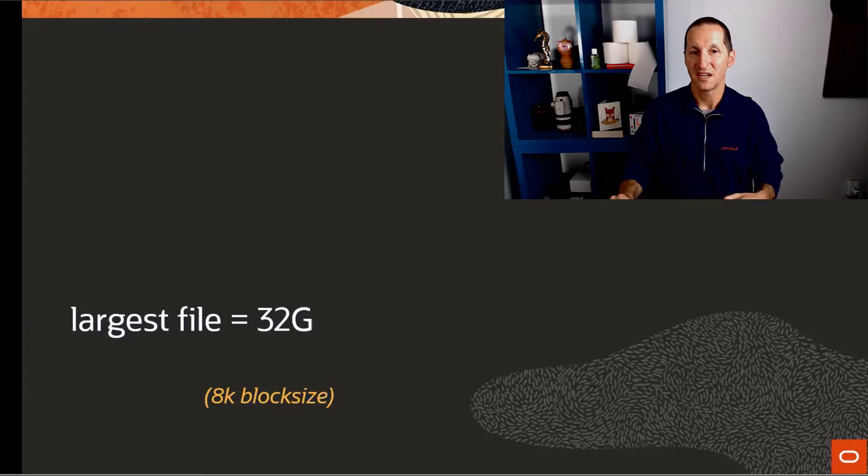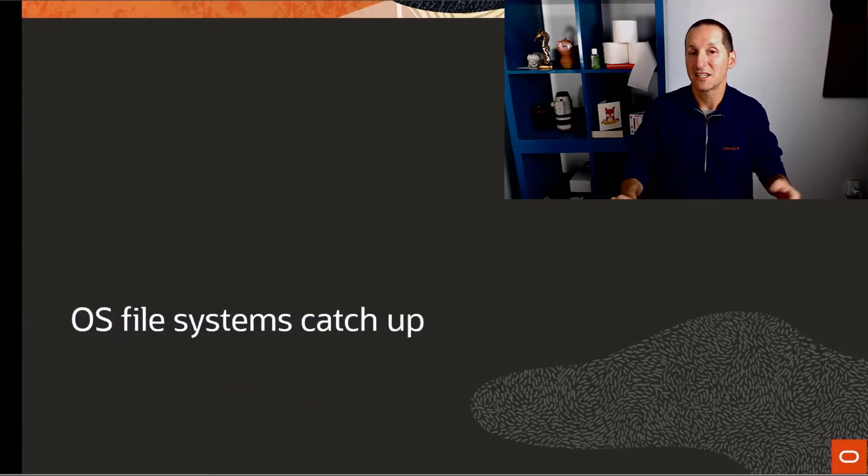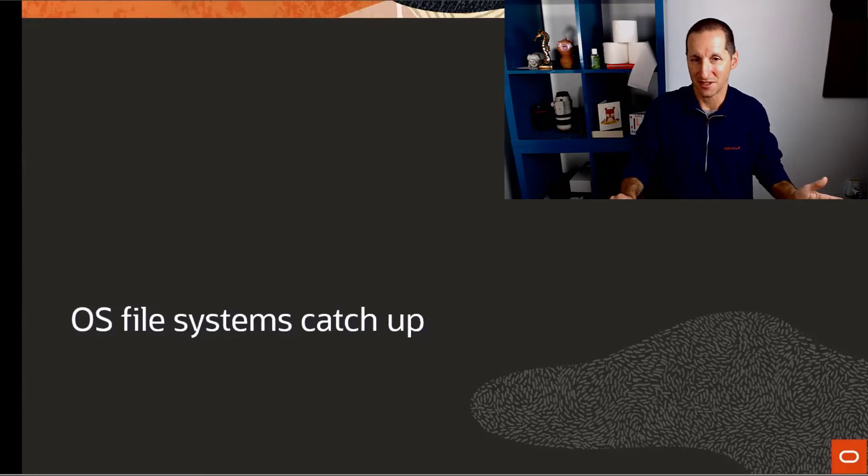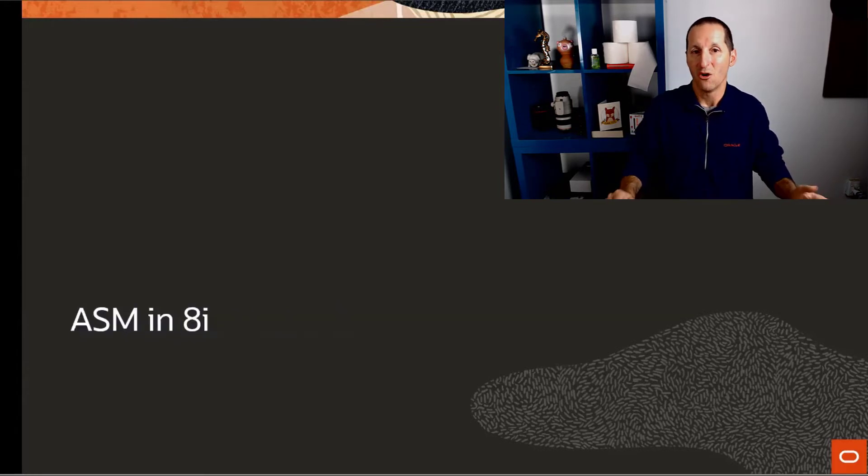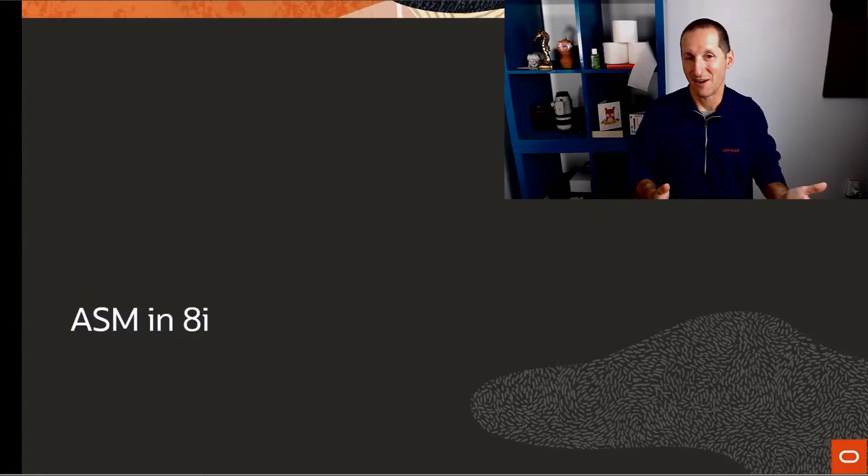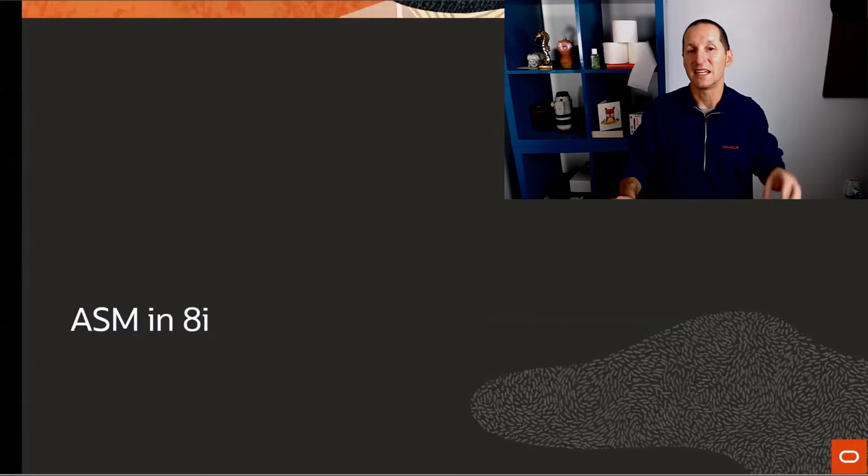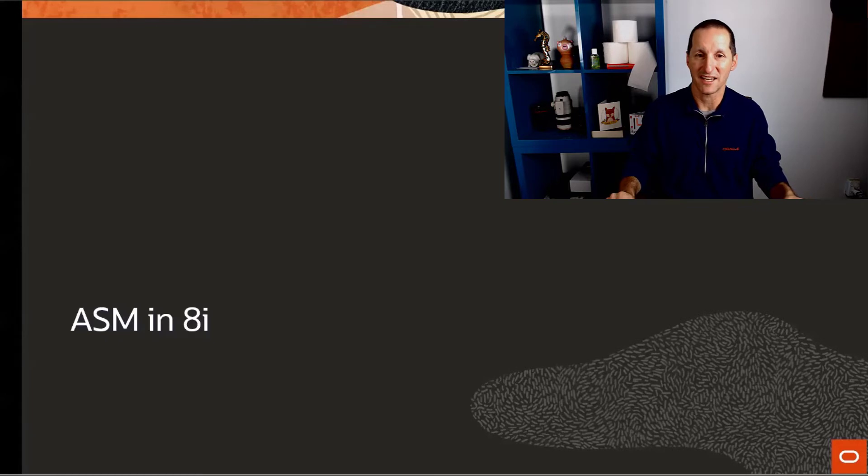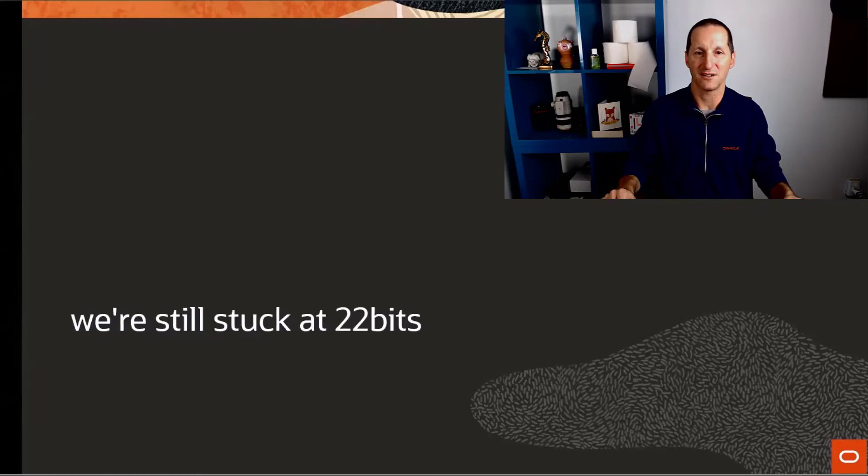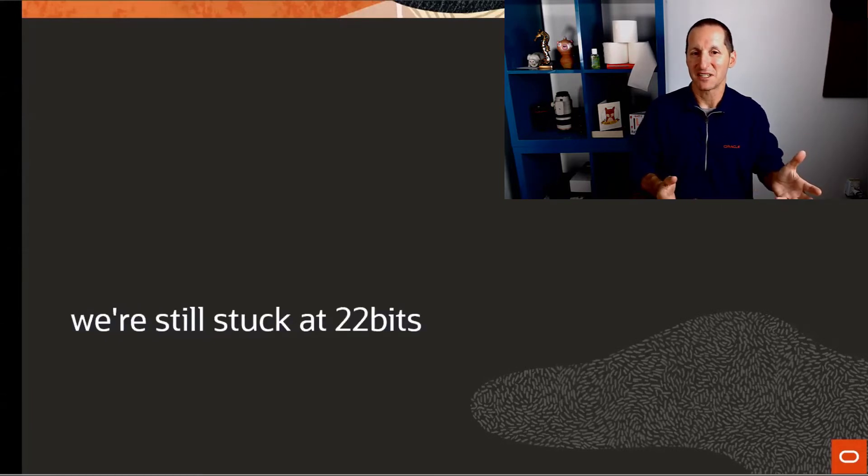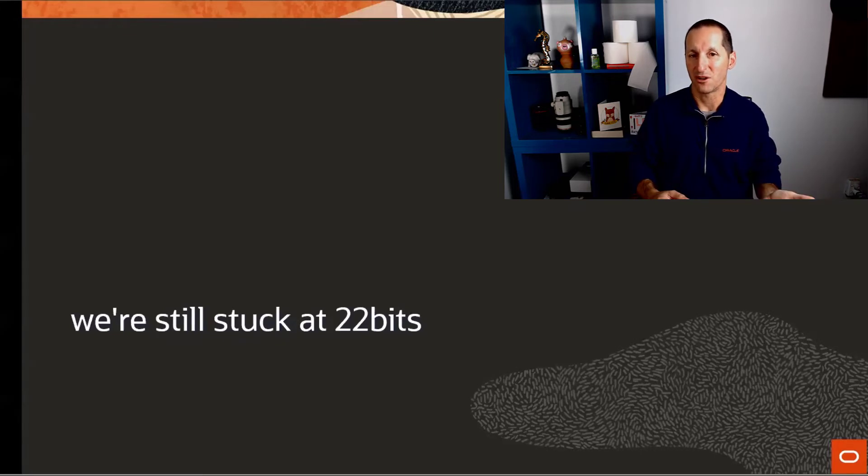That's the highest number of blocks that we can reference with your standard row ID format. Over the years, of course, operating systems have caught up. They now support much larger files than 32 gigabytes. Oracle introduced their own effectively file management system once we started getting things like ASM. We didn't need to rely on the operating system in terms of what it could provide. We could control that stack and the storage ourselves. But even with those advancements, the conventional row ID leaves us stuck at 22 bits for a block offset, which means 4 million blocks, which means we're capped at 32 gigabytes.